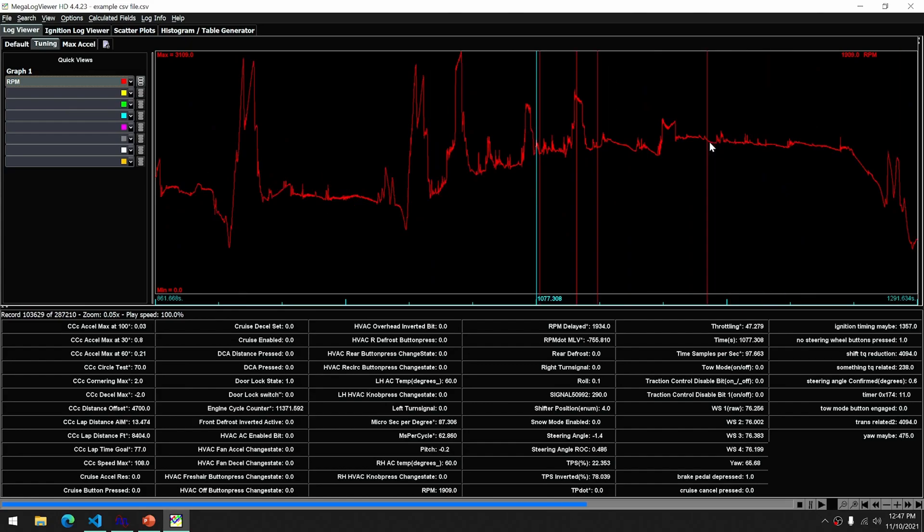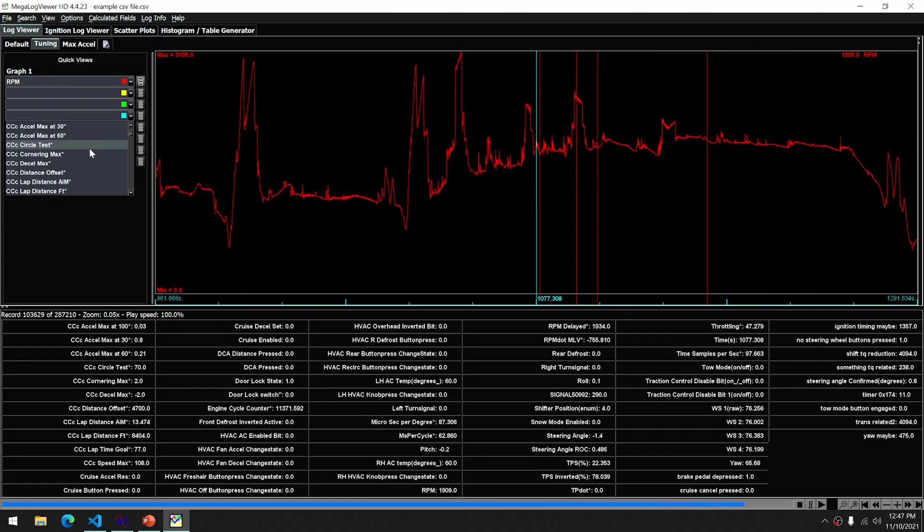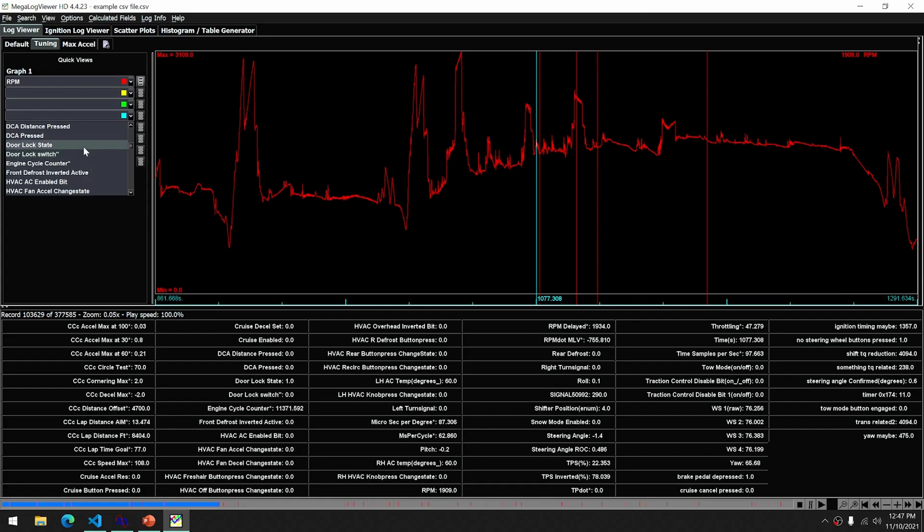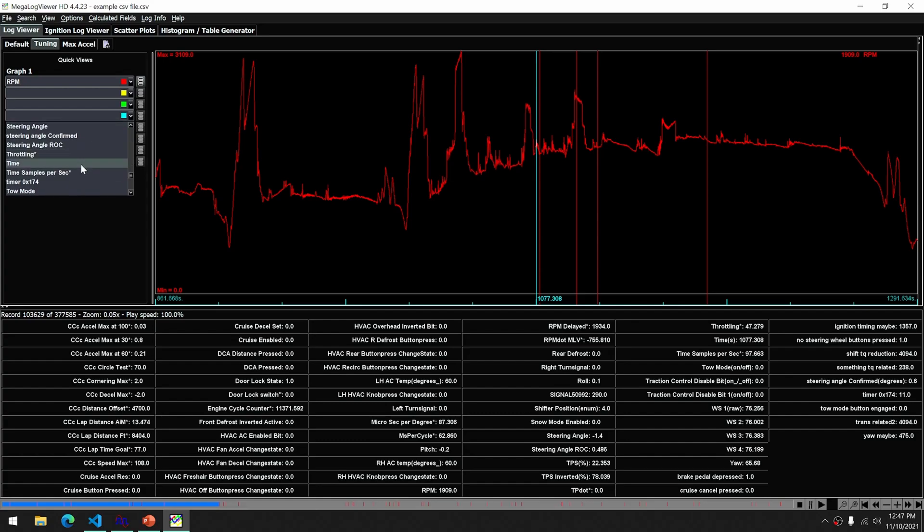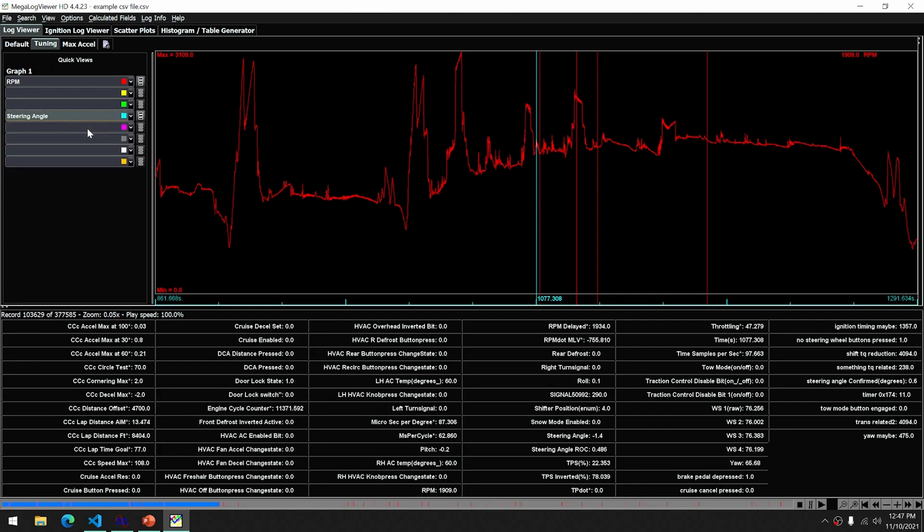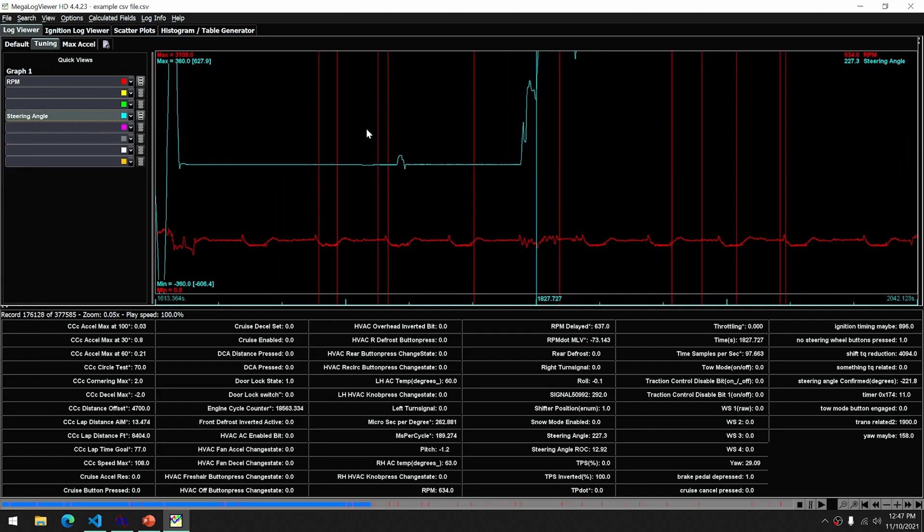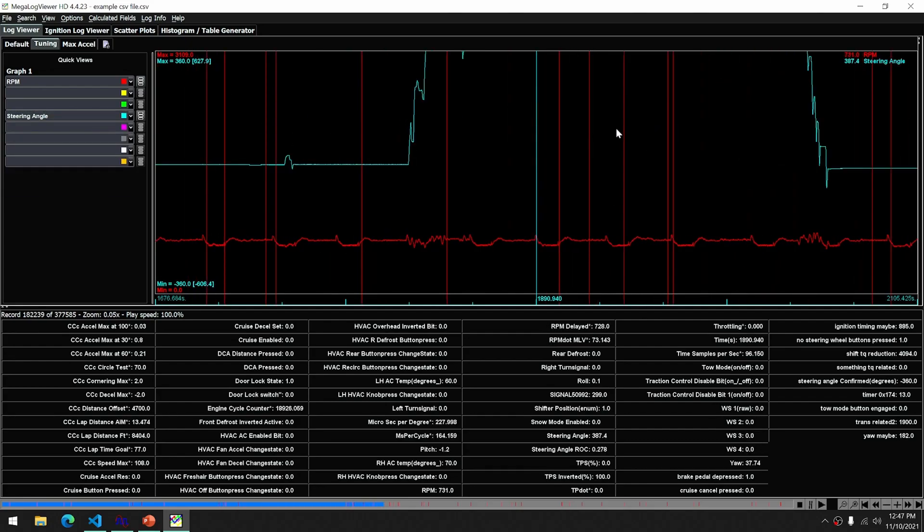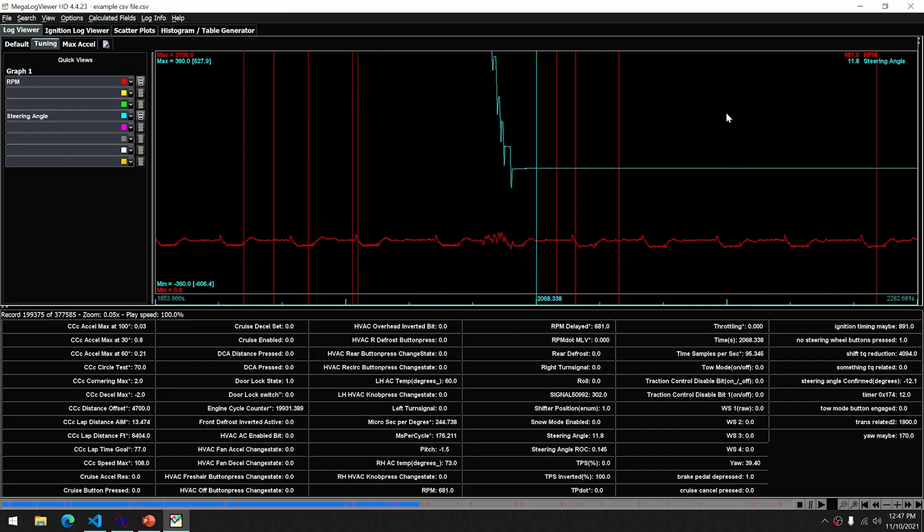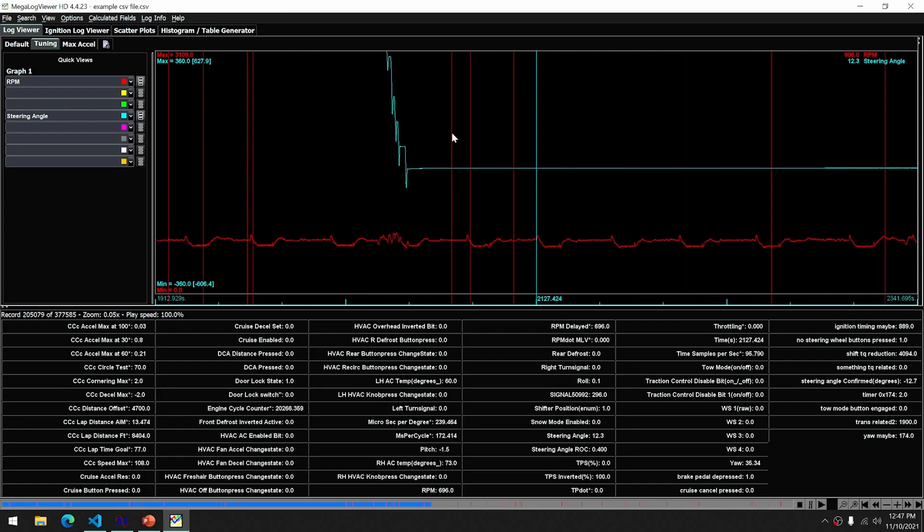And there we have our data. So you can view any of your signals as needed.